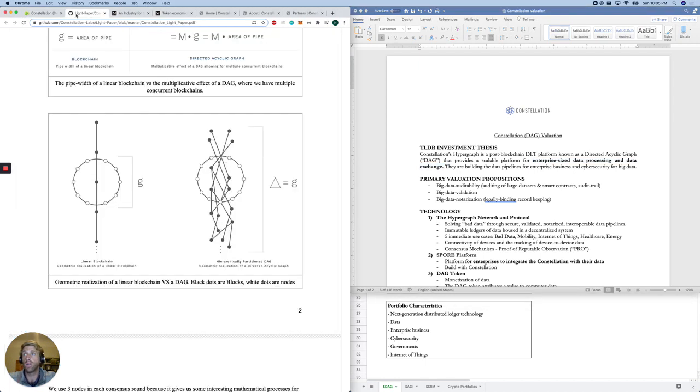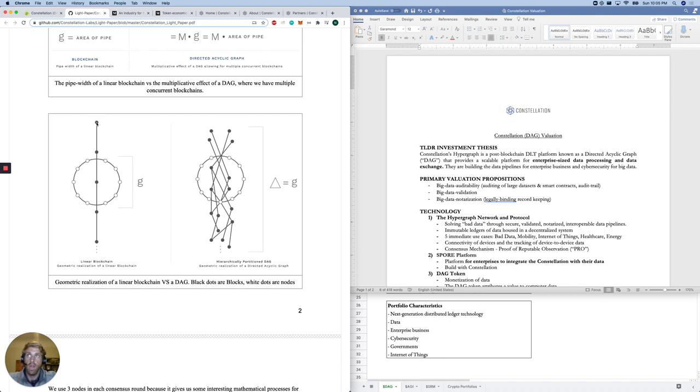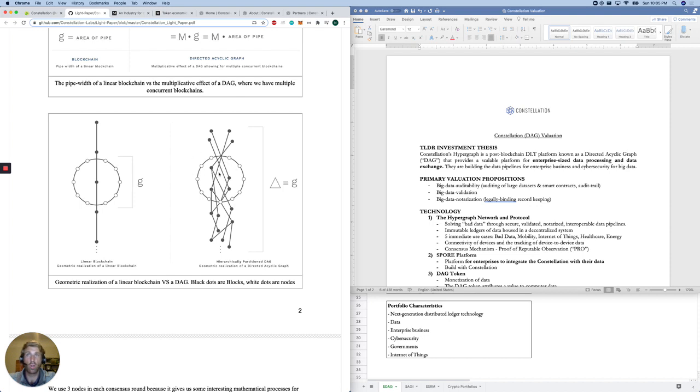This is the best graph I've seen for a linear blockchain, so your typical Bitcoin blockchain, versus a DAG. We've got our black dots are our blocks, and our white dots are our nodes down here that circle the blocks and validate them. And over here, as you can see for the DAG, we've got a system that has multiple black dots and white nodes still surrounding them. So this is the best image I've seen for what a DAG is.